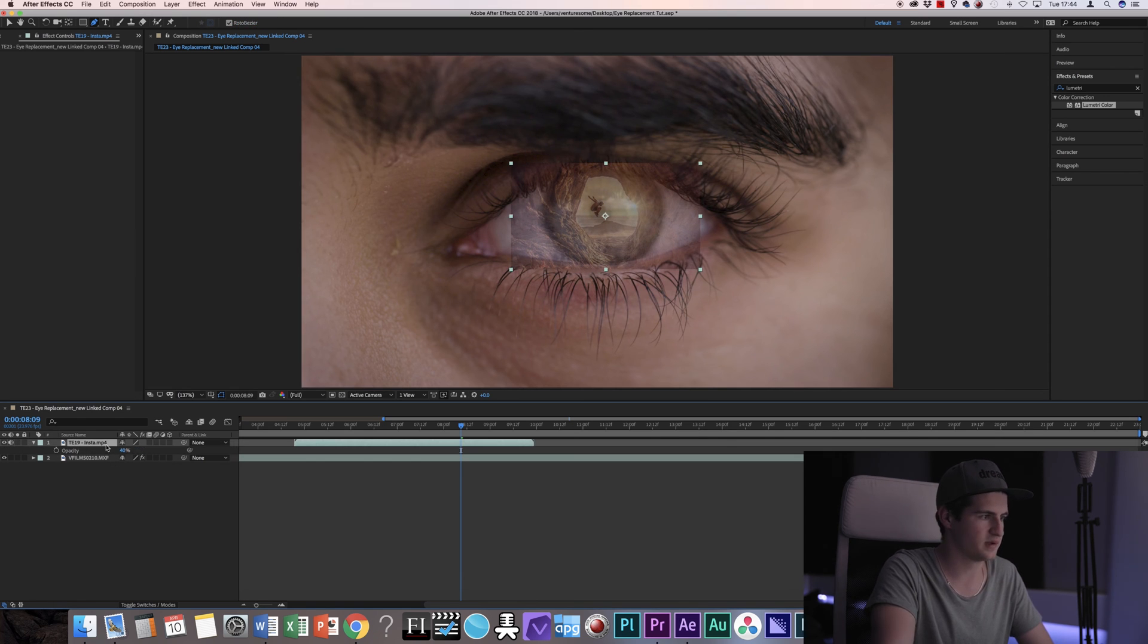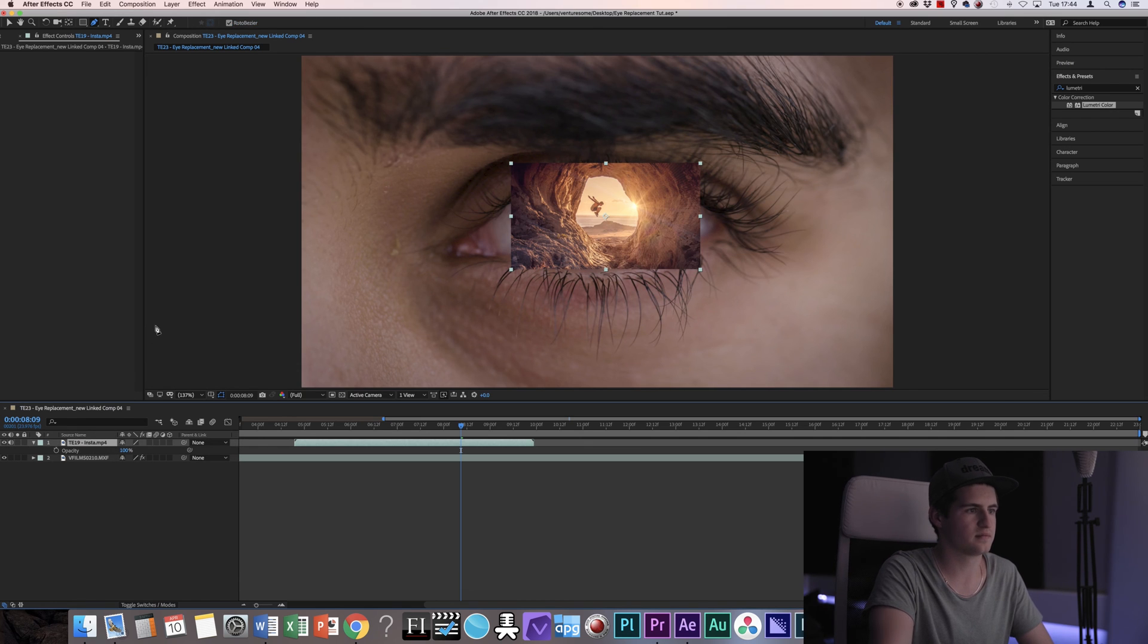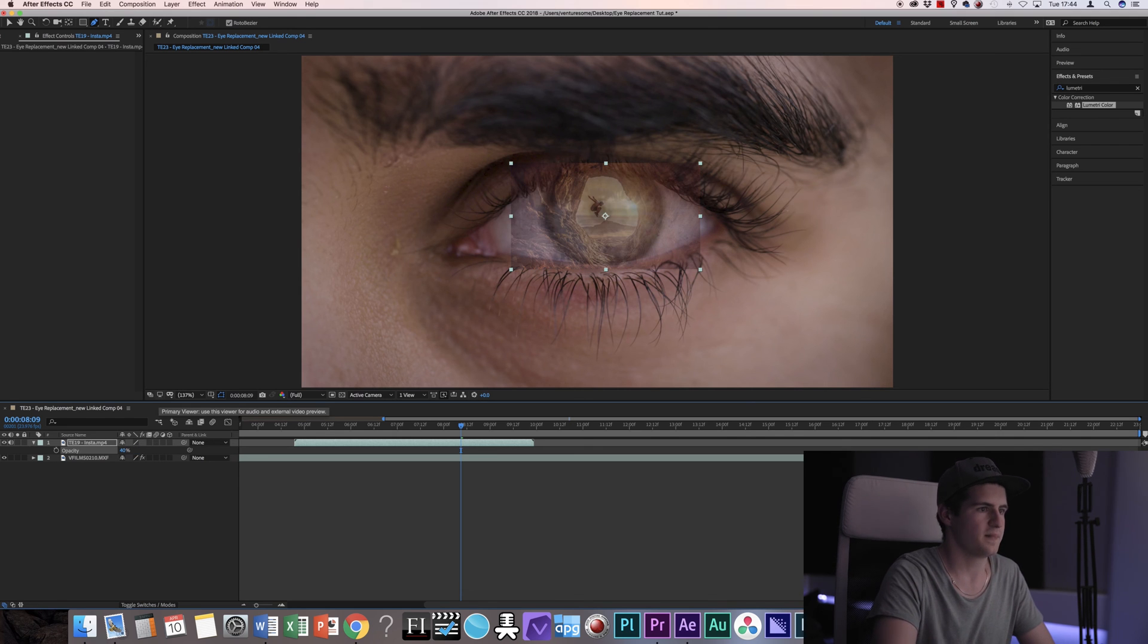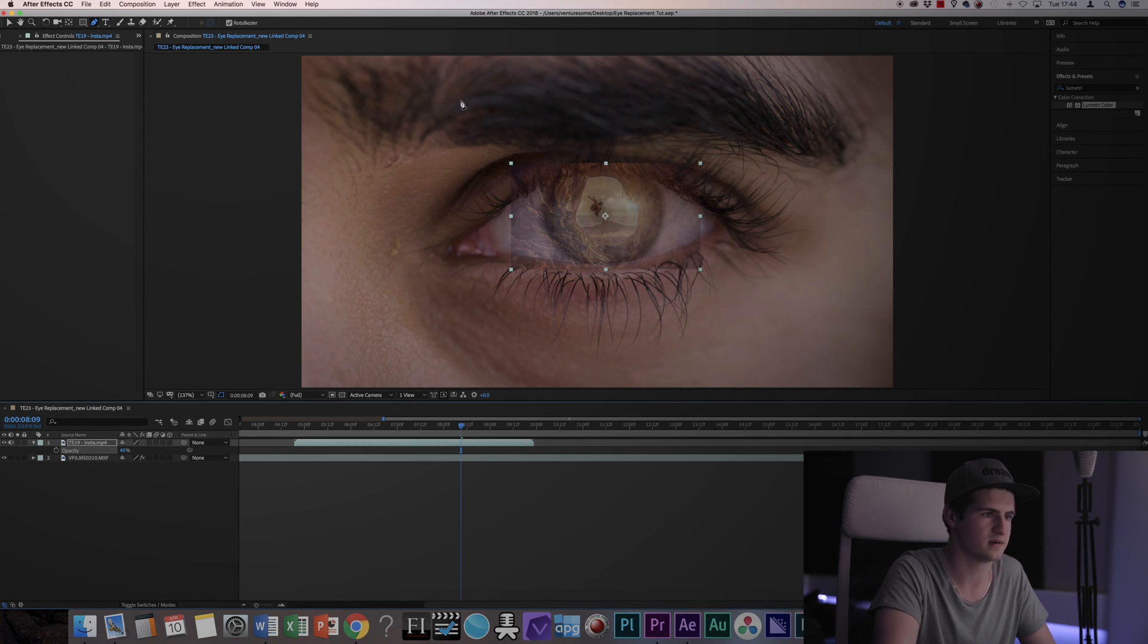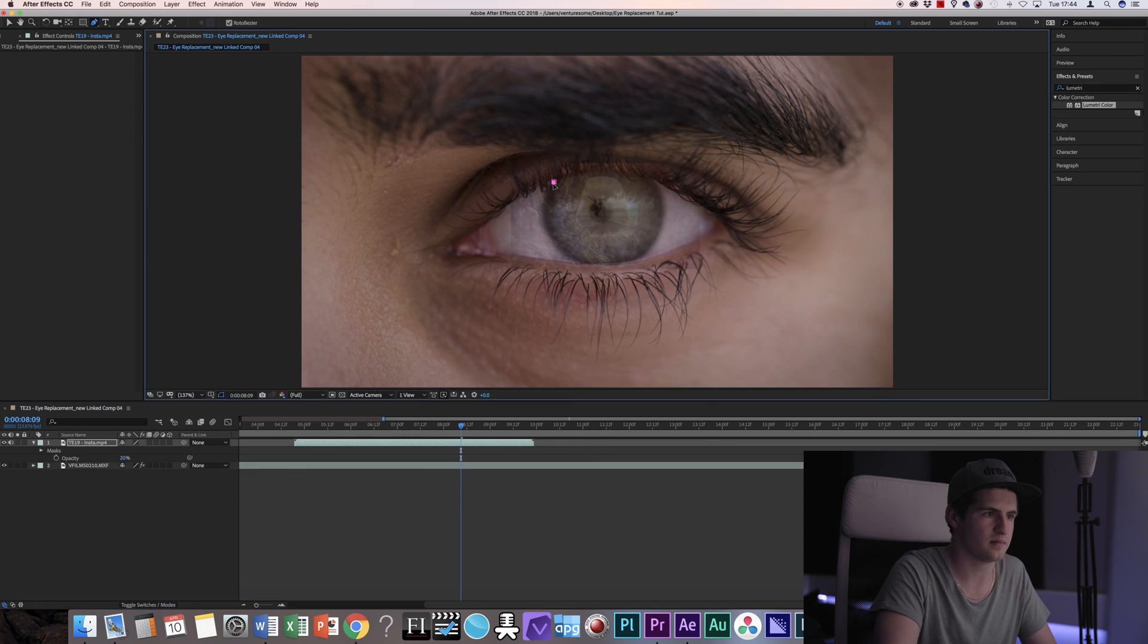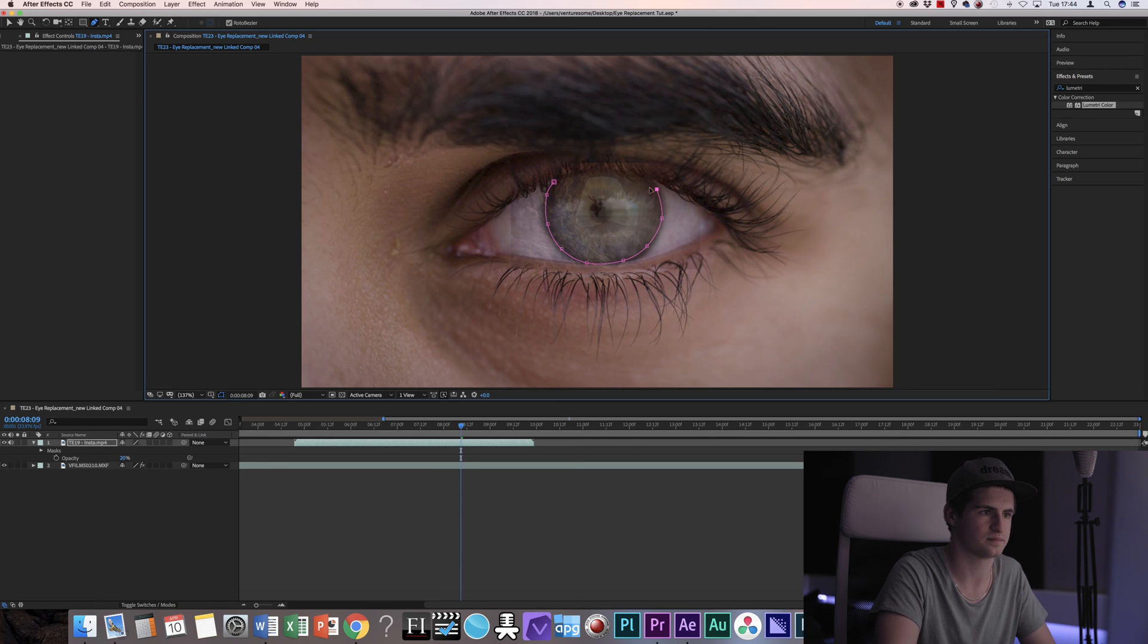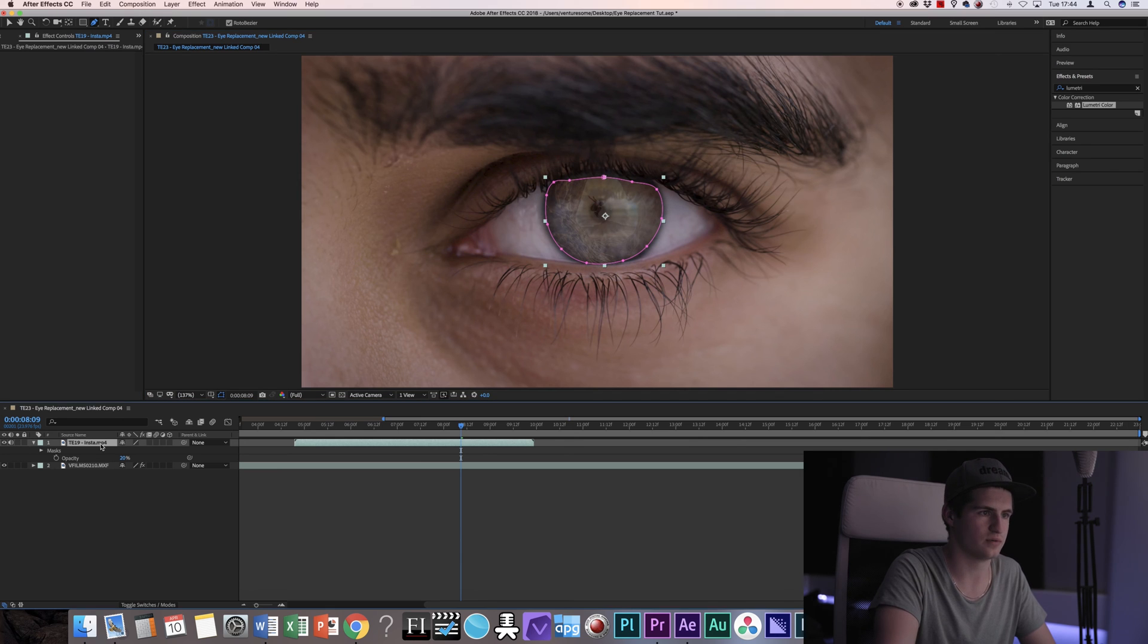I'm going to put the opacity back up to 100% and or actually no, let's leave it on 40% and then I'm going to use the masking tool again. Make sure that the Roto Bezier is enabled and okay, I'm going to drop down the opacity to 20%. Then mask out around the eye as before. But make sure that your top layer is selected. Like so.